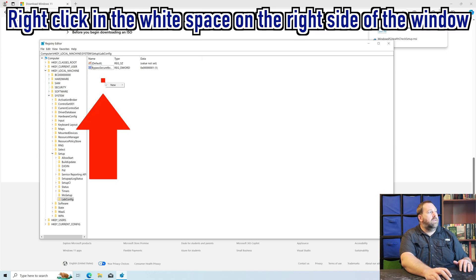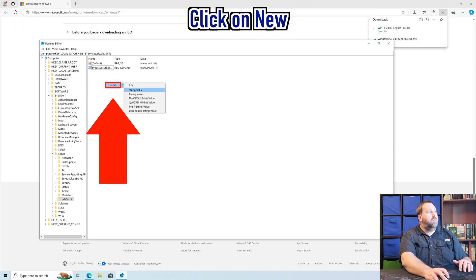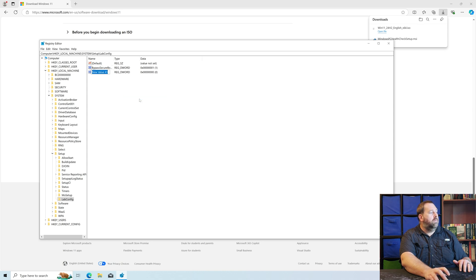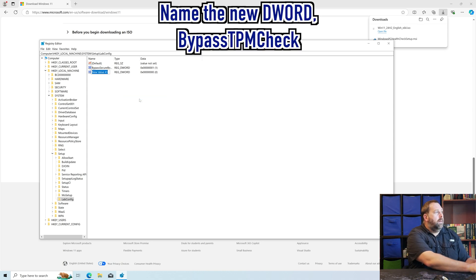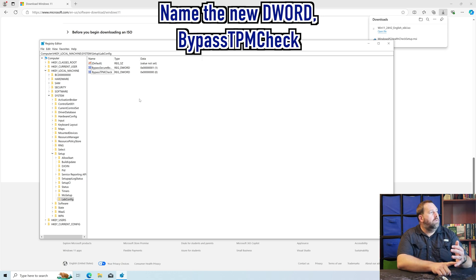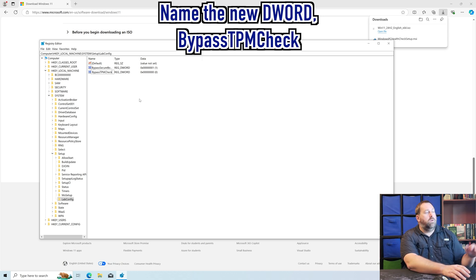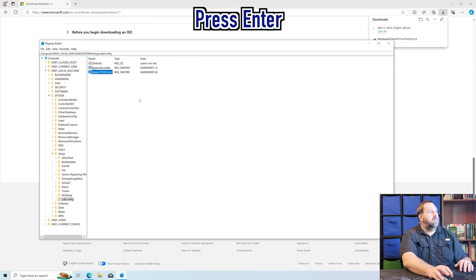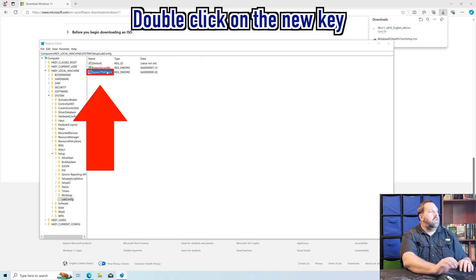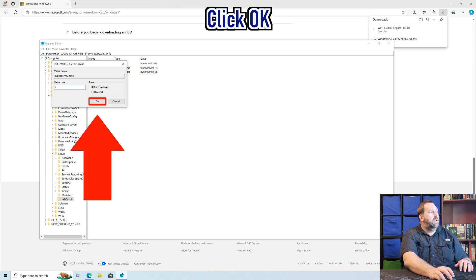Now I'm going to right-click again, go to New DWORD 32-bit, and this one is going to be BypassTPMCheck — the B is capital, and the T, P, M, and C are all capital. I put a link down below so you can copy and paste it into your registry. Then press Enter, double-click on it, put a 1, and click OK.